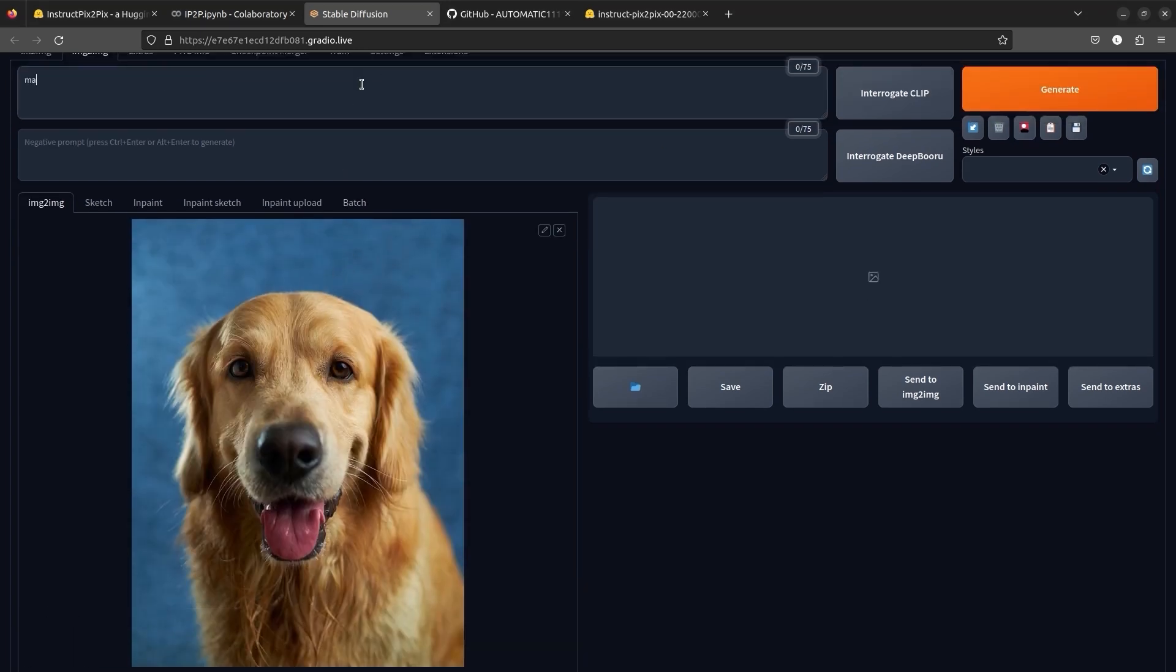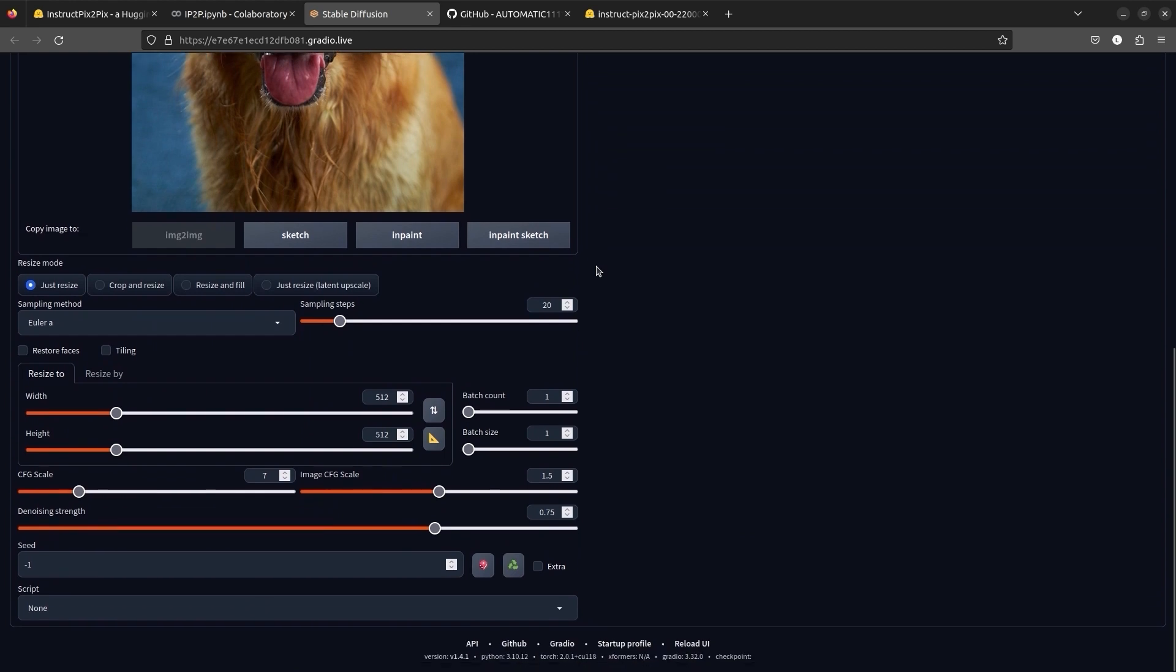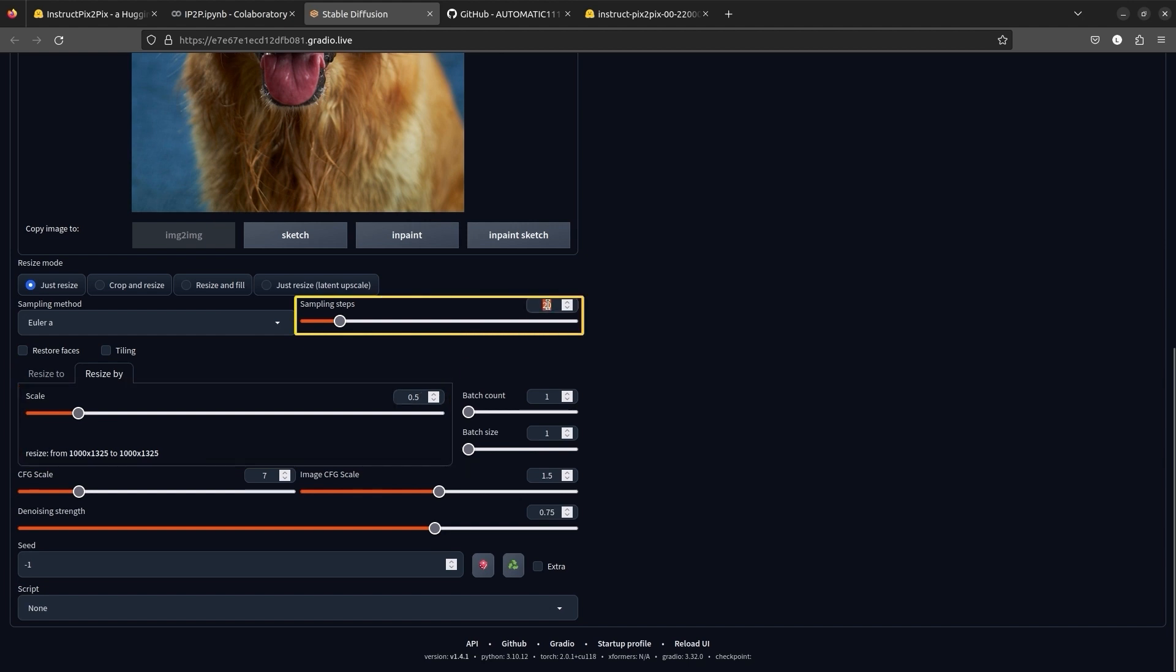Let's change the color of its fur to white. Before we click on generate, let's edit a few parameters. We will resize the image by a scale of 0.5 and increase the sampling steps to 80. A high sample step generally gives a good result.